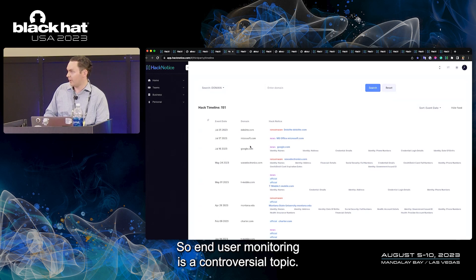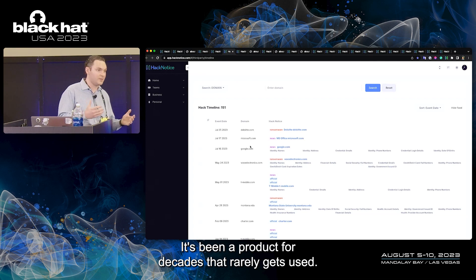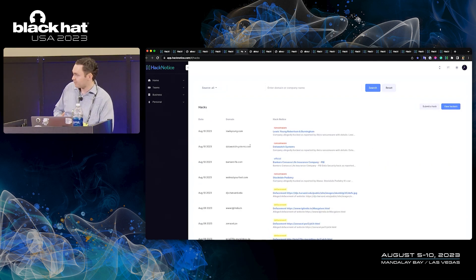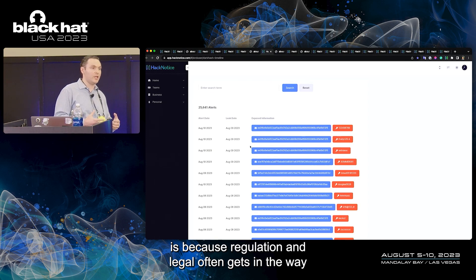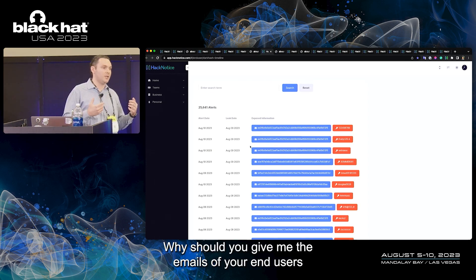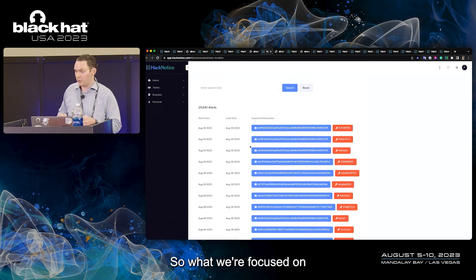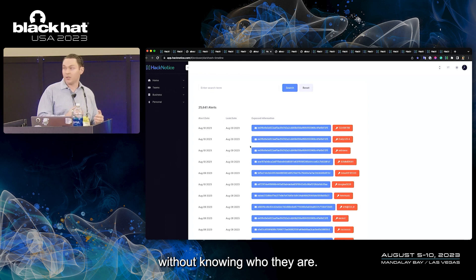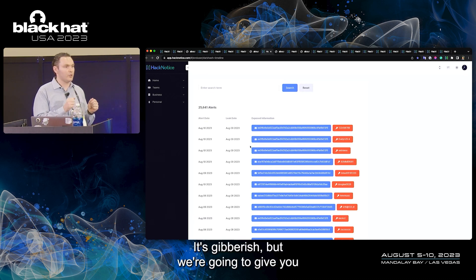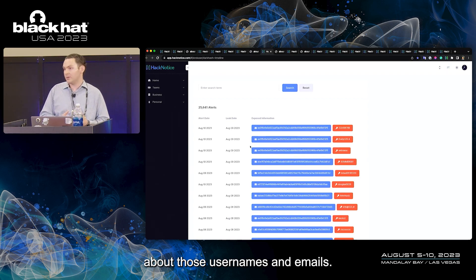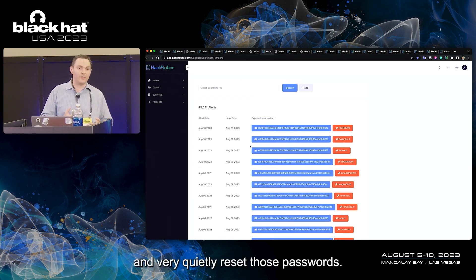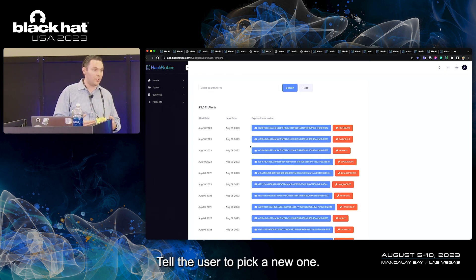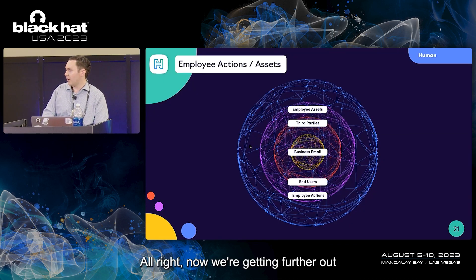What do we do about it? We do end user monitoring. End user monitoring is a controversial topic. It's been a product for decades that rarely gets used, and the reason is because regulation and legal often gets in the way of sharing who the end users are. Why should you give me the emails of your end users or their usernames? And can you even do it? Regulation may say you can't. So what we're focused on is we're going to protect your end users without knowing who they are. We take hashes of usernames and email addresses, we cut those in half. It's gibberish. But we're going to give you every single password that hackers are trafficking about those usernames and emails. And then you can use those against your authentication system, find the passwords that work and very quietly reset those passwords. Tell the user to pick a new one. This is zero friction, but it's also zero knowledge.